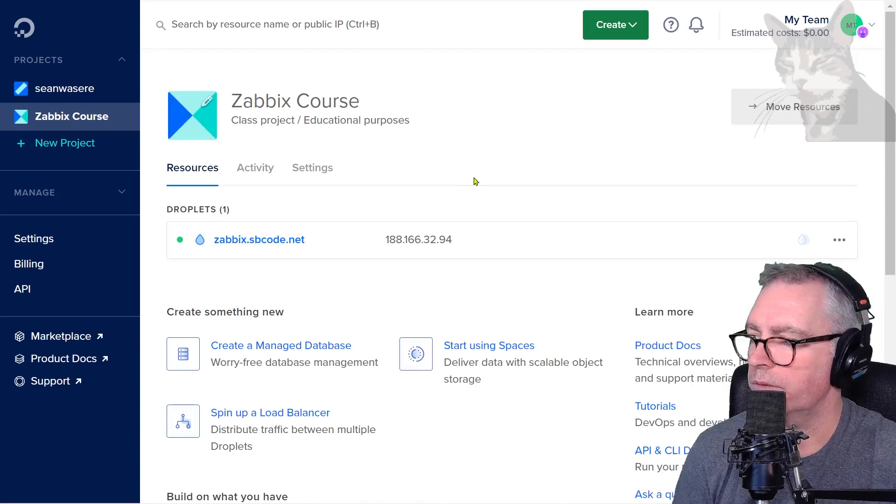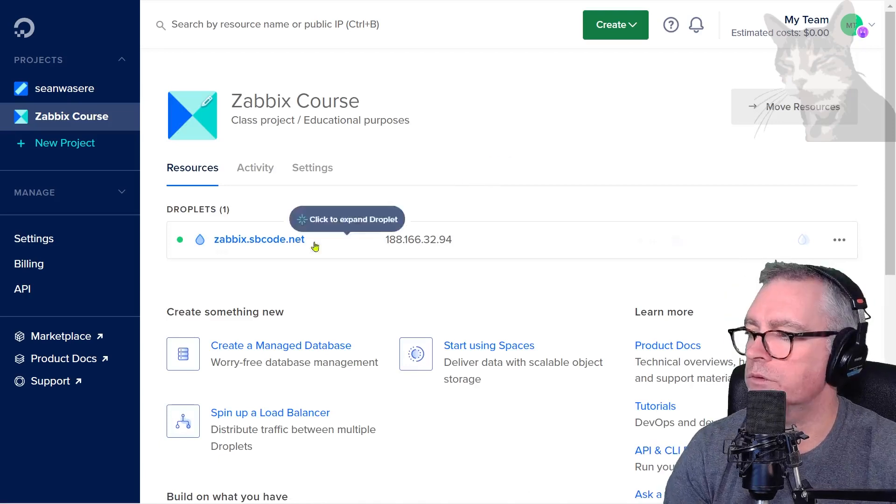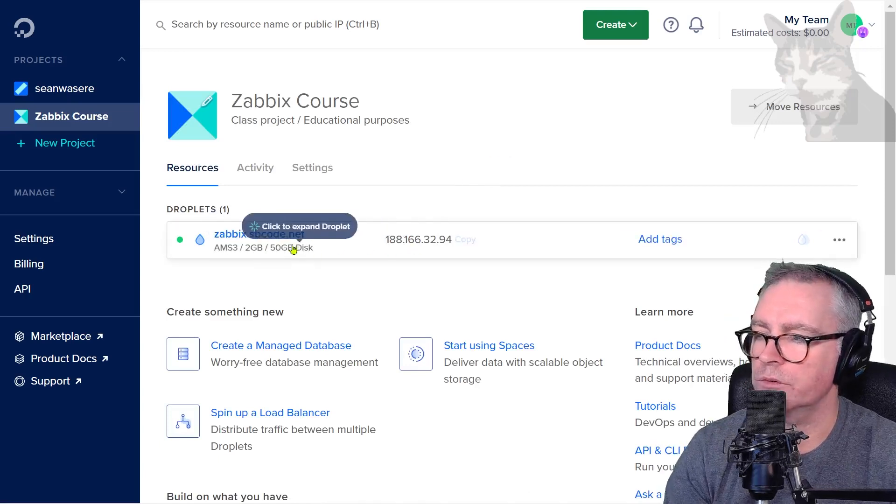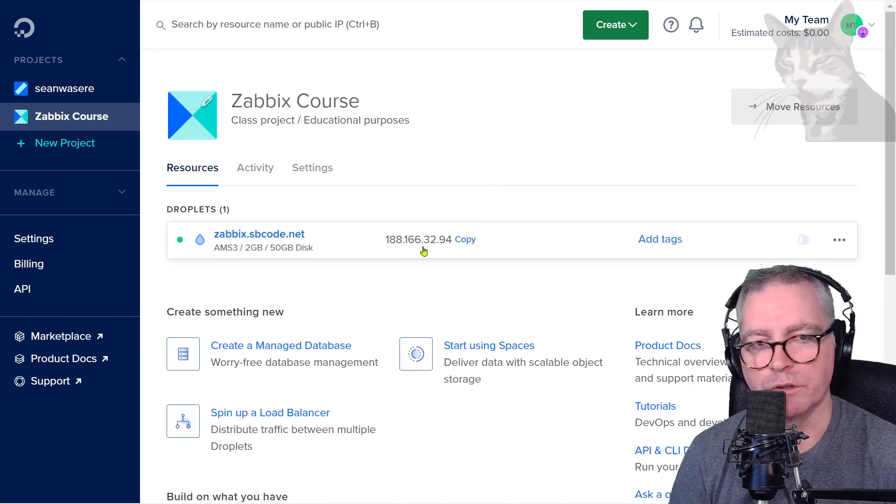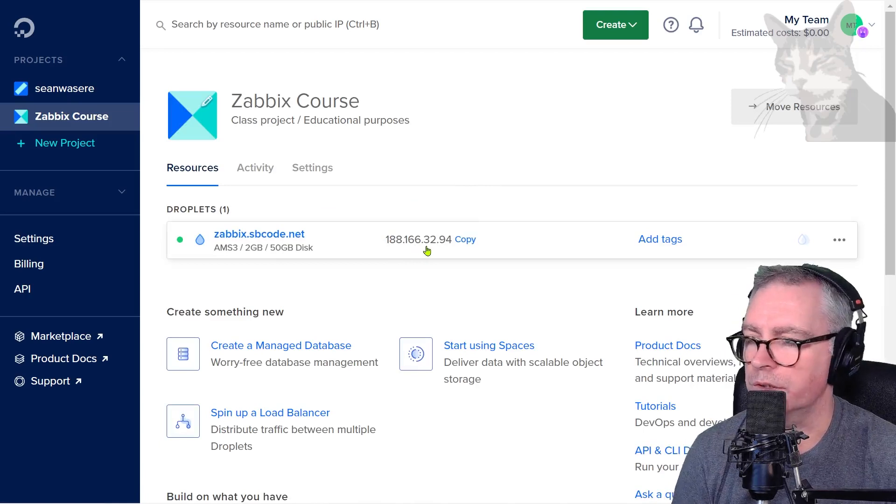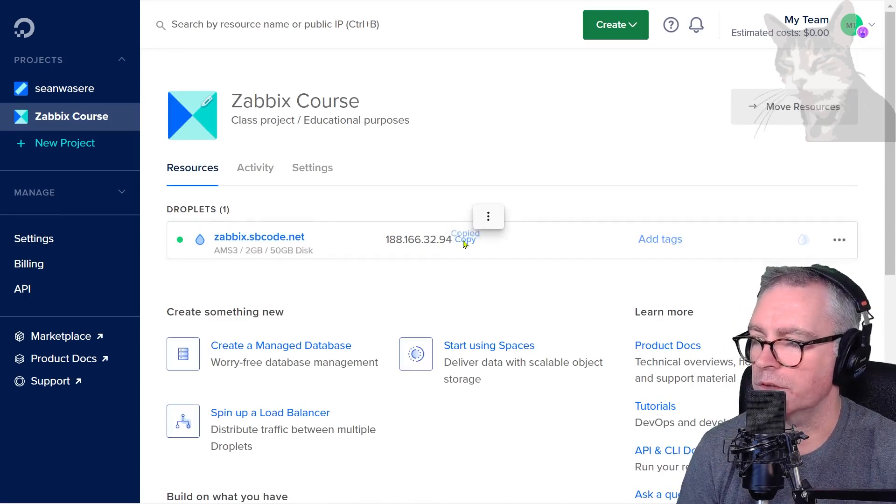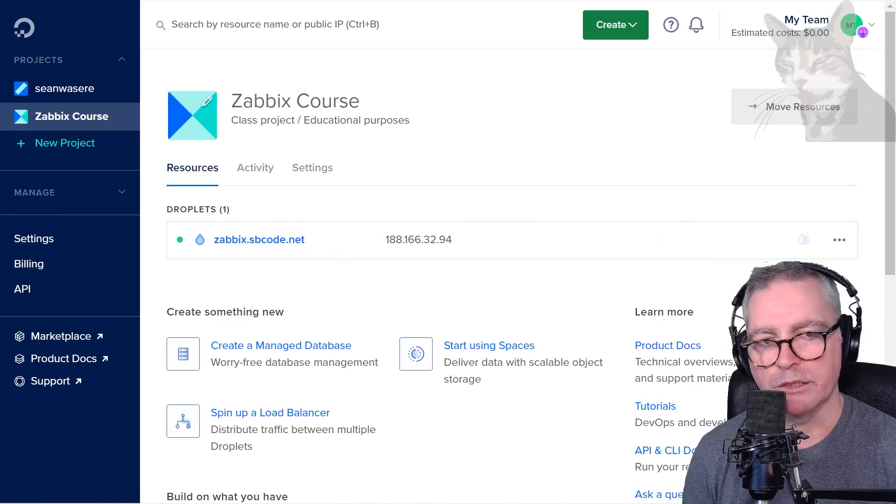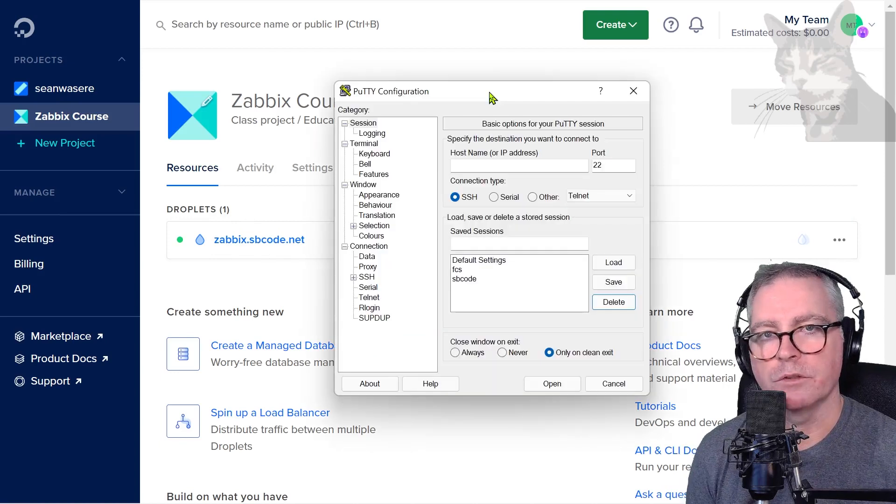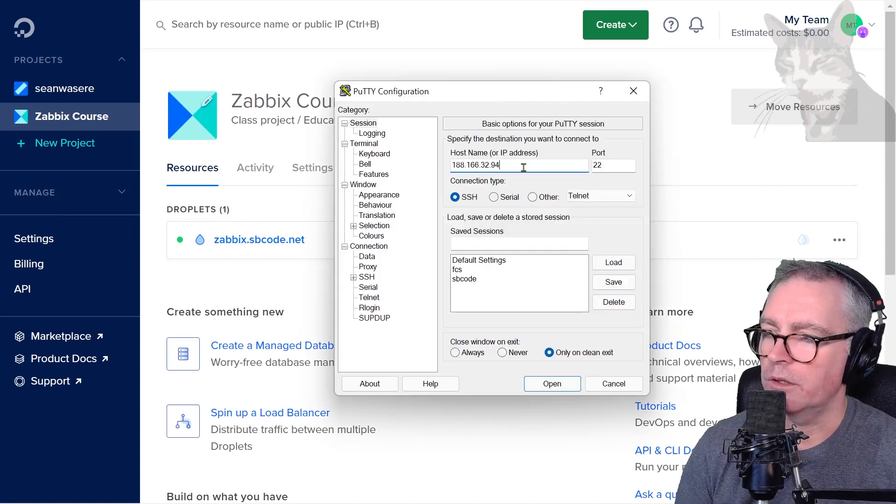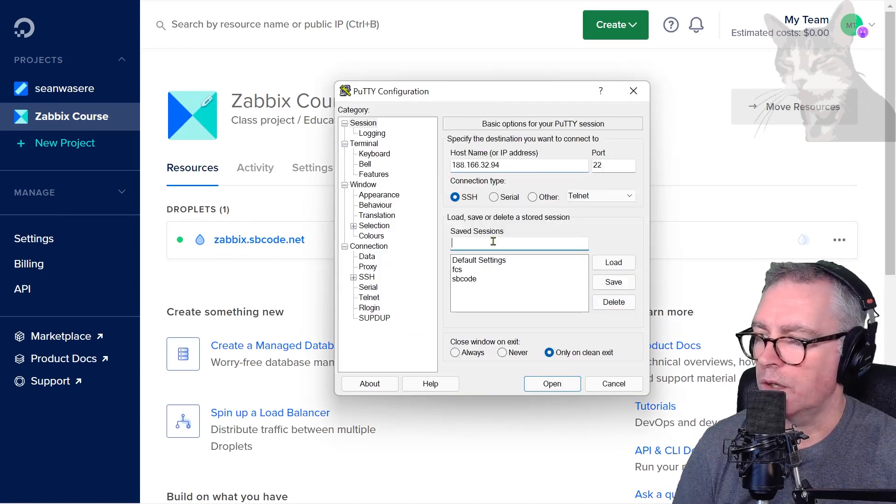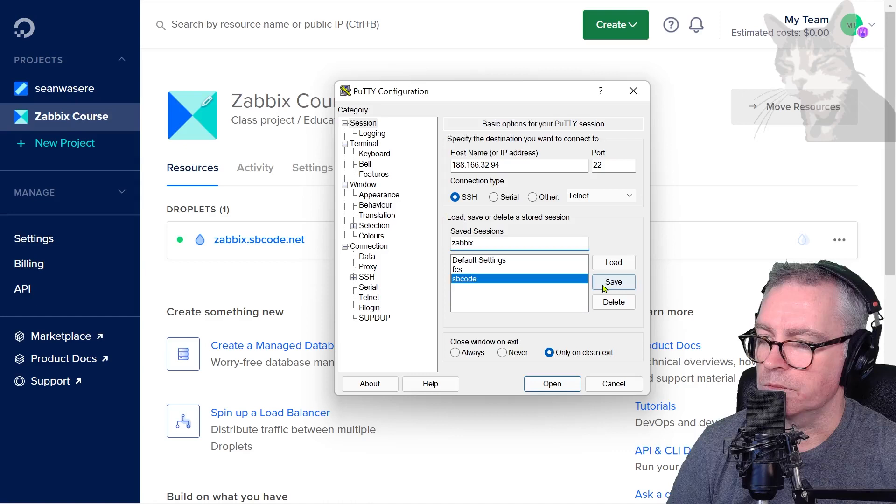After a minute or so, you will have your server ready and it would have given you an IP address. That's my IP address. I can copy that and set that up inside my SSH client. For that, I use PuTTY. I can put my IP address there. I'll name it Zabbix and save that for now.